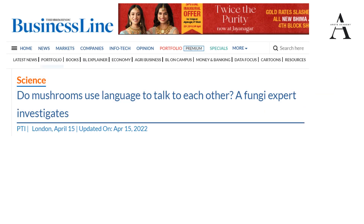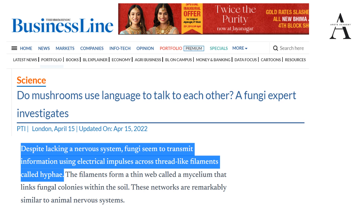Another news you may have come across: 'Do mushrooms use language to talk to each other? A fungi expert investigates.' They found that yes — despite lacking a nervous system, fungi seem to transmit information using electrical impulses across thread-like filaments called hyphae. This was from The Hindu Business Line, dated 15th April 2022. We come across such news in current affairs and NCERTs.